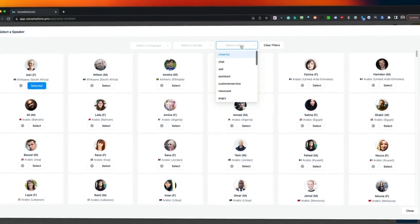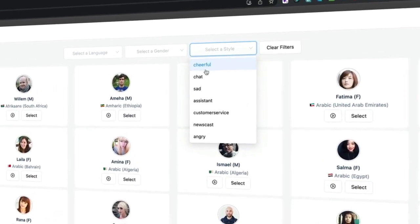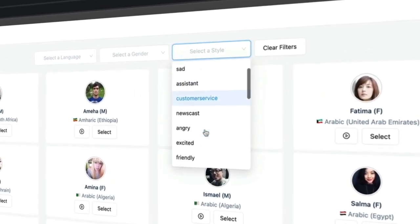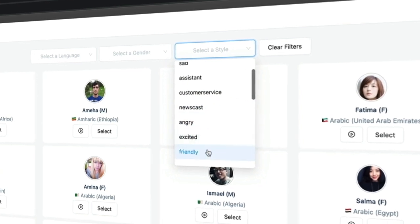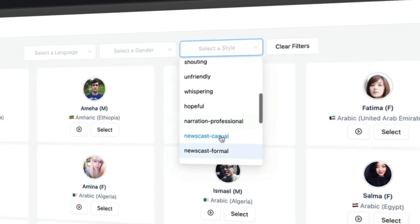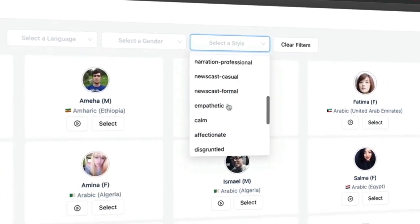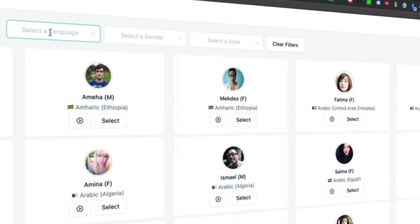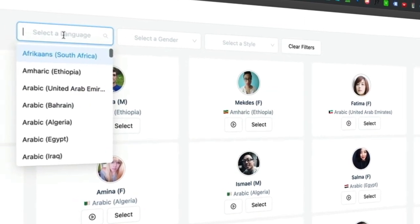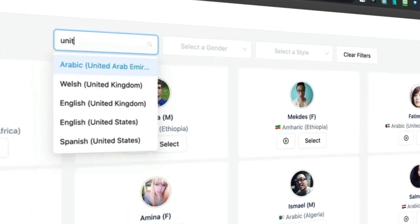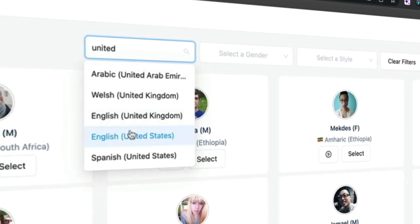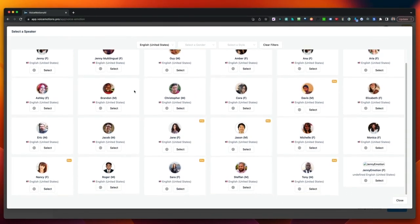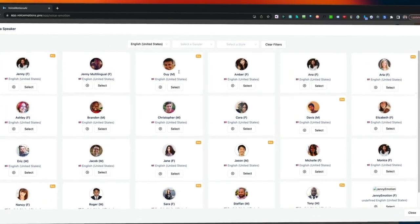You can also choose from a lot of styles like Cheerful, Chat, Sad, Assistant, Customer Service, Newscast, Angry, Excited, Friendly, Whispering, Hopeful, and many more — all of these are available. You can also filter by language. For example, if I want English United States, then these voices are available for English United States.